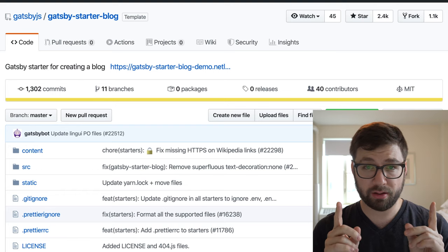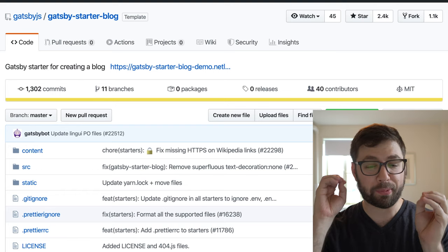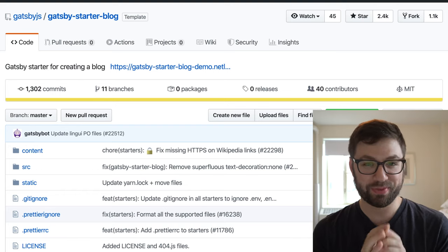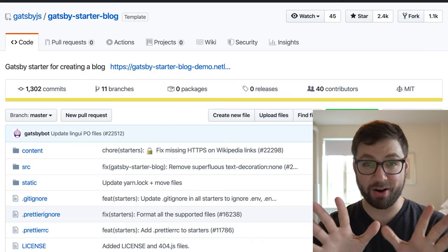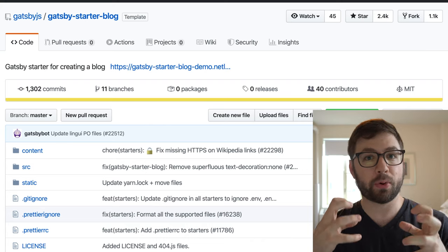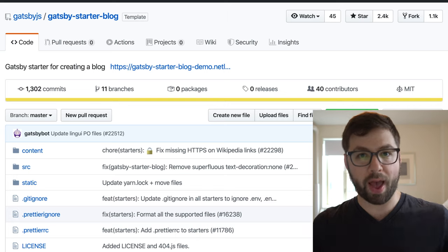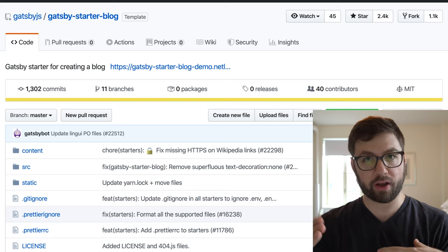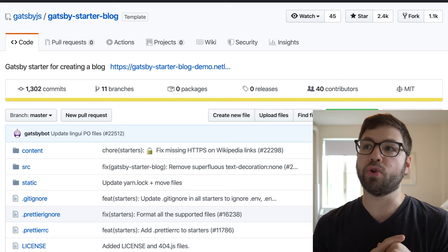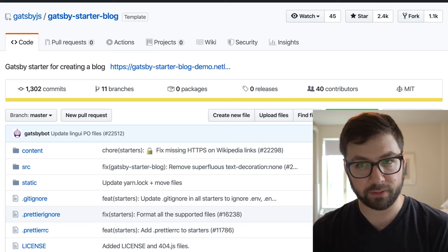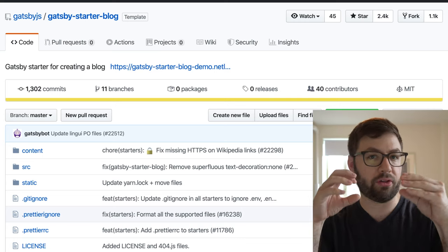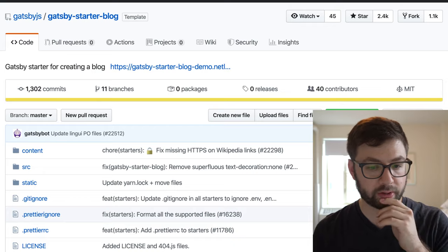Gatsby, on the other hand, it takes a very plugin oriented approach. So I mentioned that before, about how Gatsby doesn't really expose the bare metal to you. Everything's wrapped in a plugin, which again is a trade off, because now you don't have to do a lot of implementations yourself, but now you actually have to understand how the plugin architecture of Gatsby works.